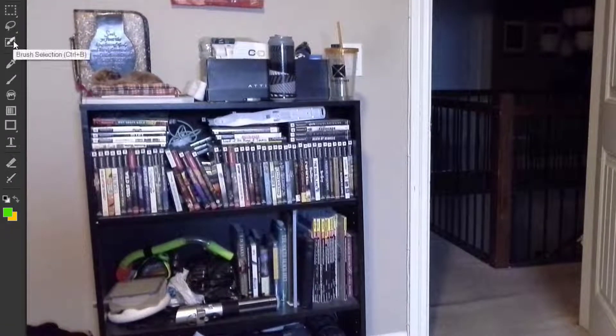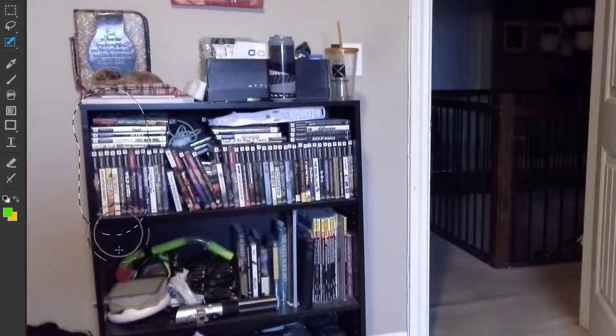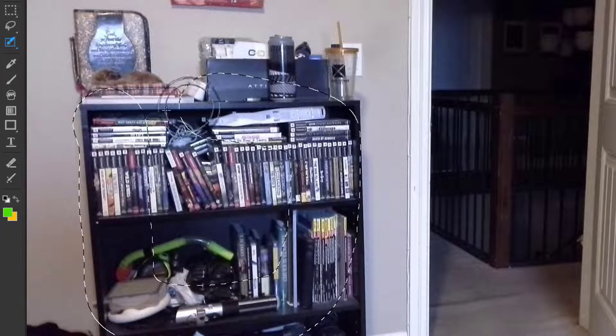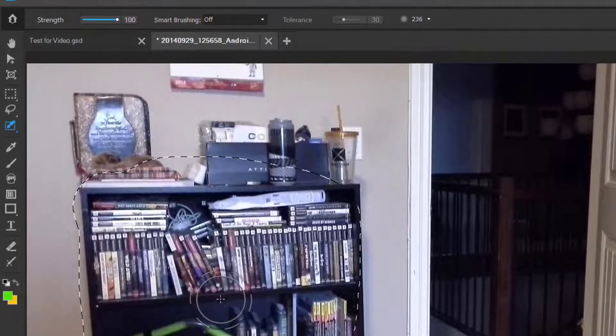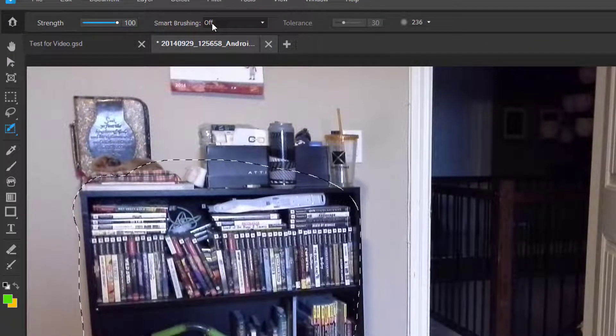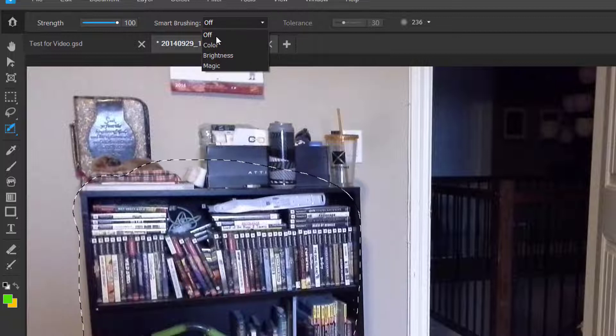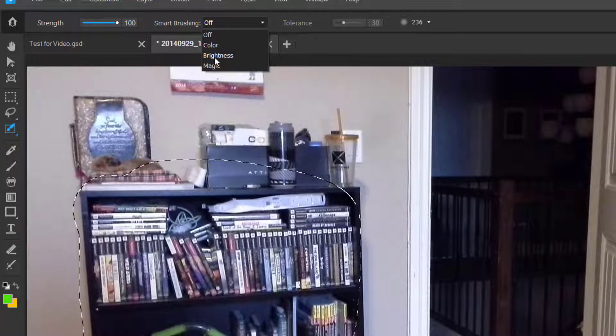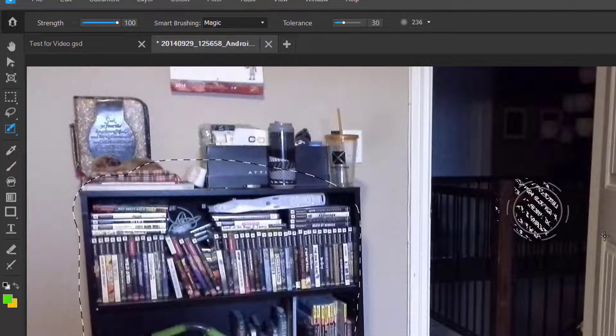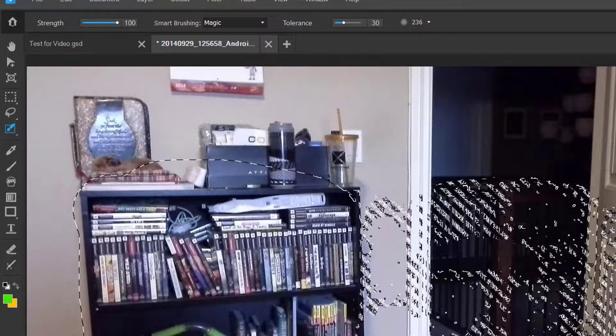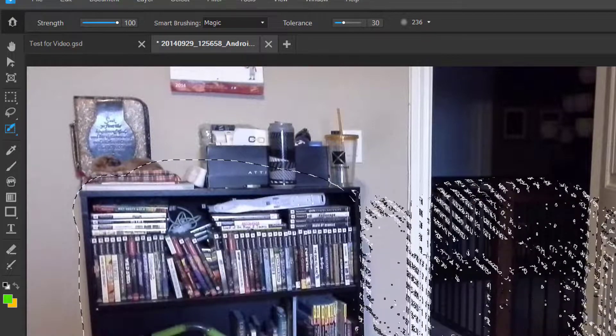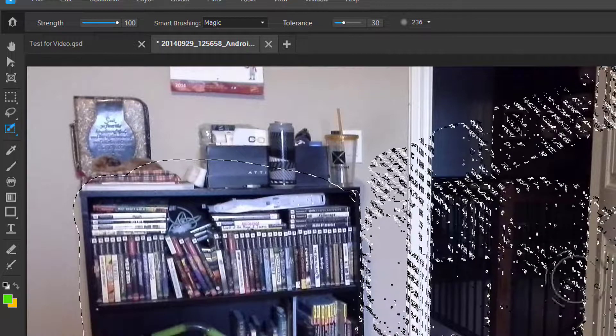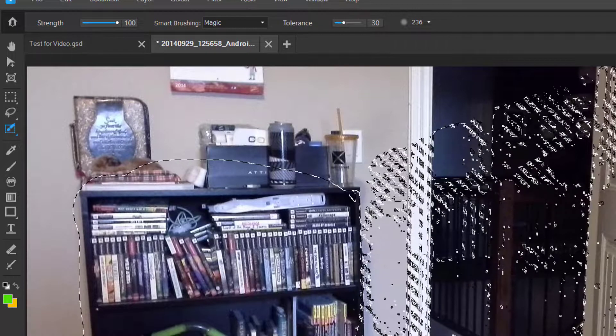So we're just going to put it back properly like a puzzle, like a jigsaw puzzle. There we go. So we're just going to select and deselect. Now we have the brush selection where you can use the brush to select. There's your brush preferences. There's smart brushing. So you can go off, color, brightness, or magic. Magic. Look at that magic. Magic brush. That's pretty cool.